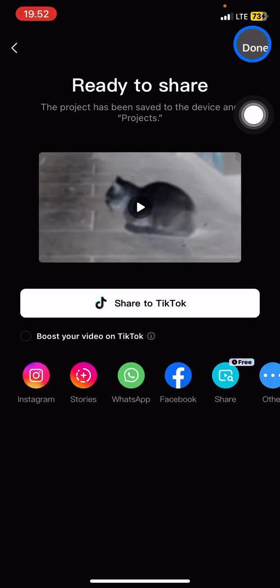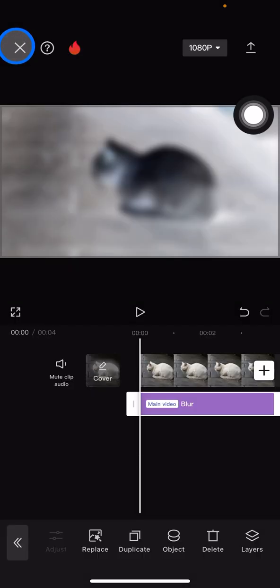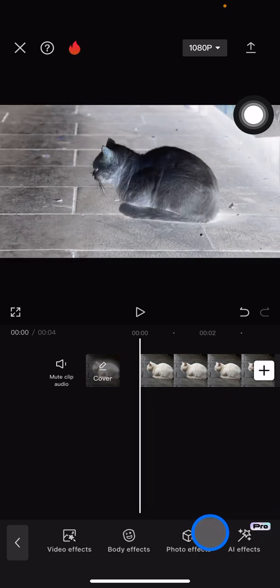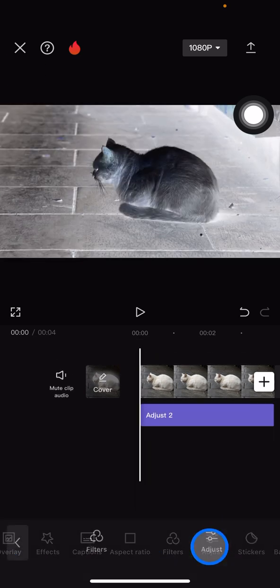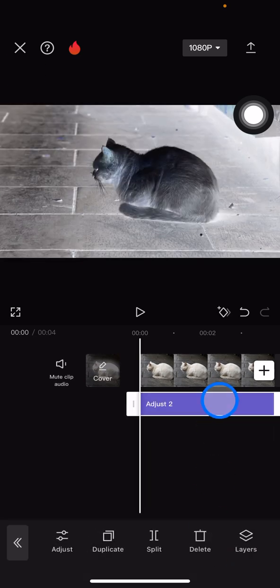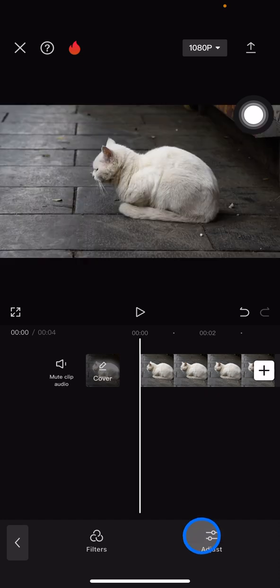After saving, go back and delete the effects as well as the adjust that we already added to the video, to get the normal clip back.